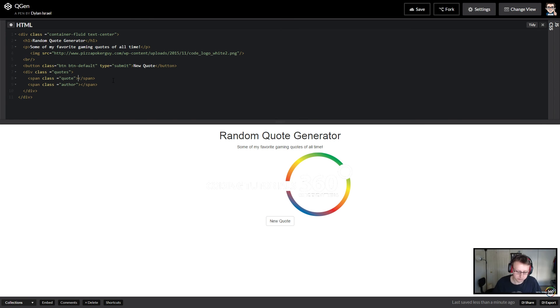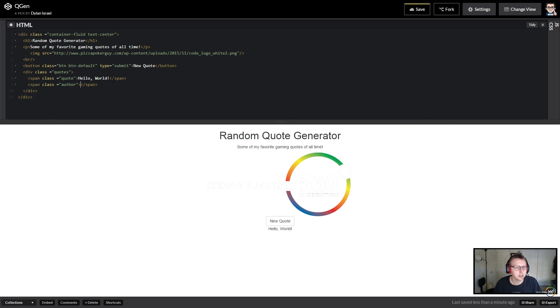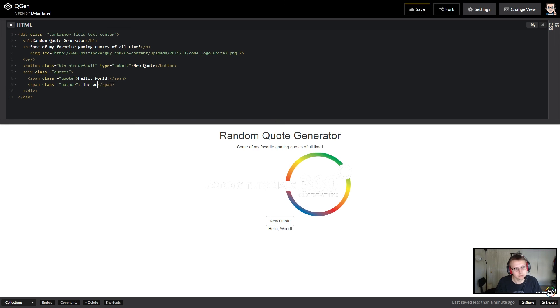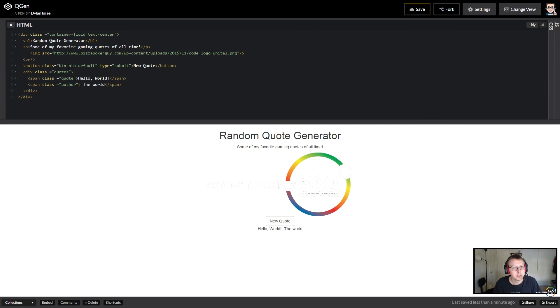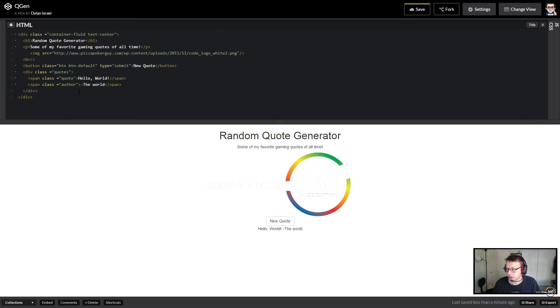So why don't we just put some text in here just so that we can see it? Because right now we can't see pretty much anything. So hello world, and we'll put dash the world. And this is the extent of our HTML that we're going to be setting up. I know it doesn't look like much and it's not. It's kind of more of a practice in how to set up JavaScript and jQuery and work with it there. So let's go ahead—next what we're going to do is we're just going to style this a little bit in CSS.